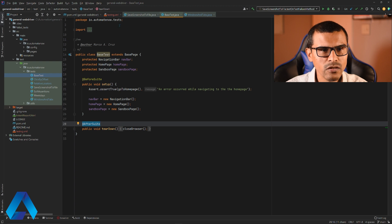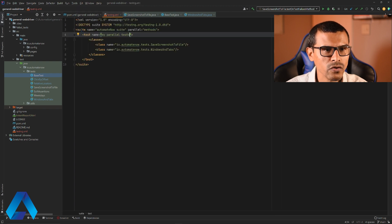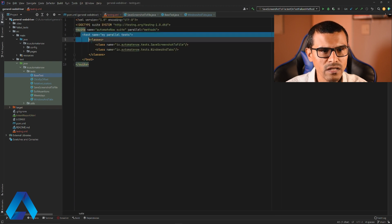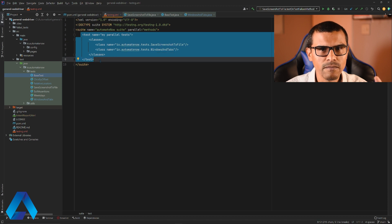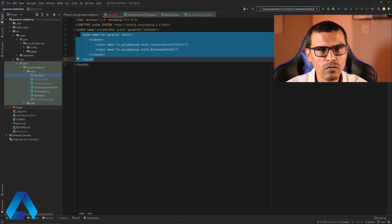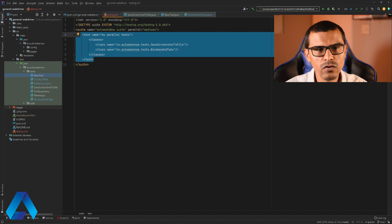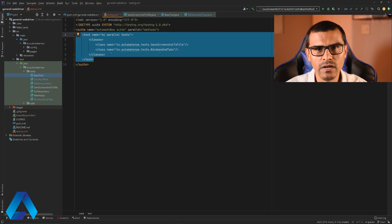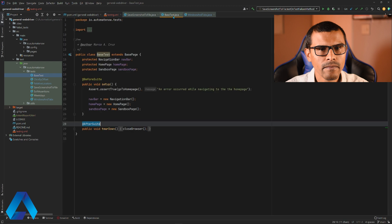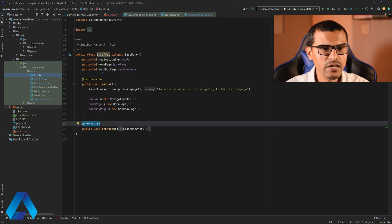When I say suites, I'm referring to this right here. So this is my test suite. Whatever's inside of here, that is my test suite. So that before suite is going to run before any of these tests and the after suite is going to run after all of the tests are executed.